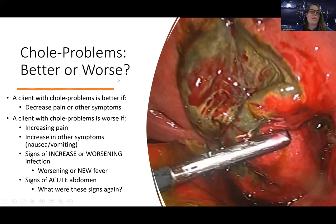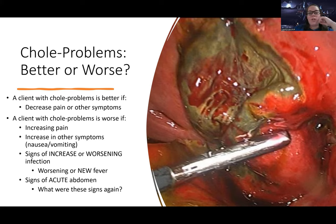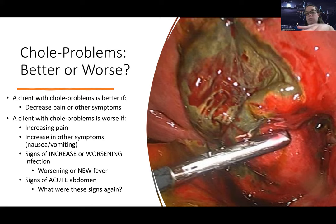You know the problem is getting better if they have less pain or fewer symptoms, and worse if they have increasing pain or new symptoms like a new fever or signs of an acute abdomen. Remember the three Ps: pain, perforation, peritonitis. And the three hallmark signs: absent bowel sounds, rigid abdomen, and rebound tenderness — those are your warning signs.